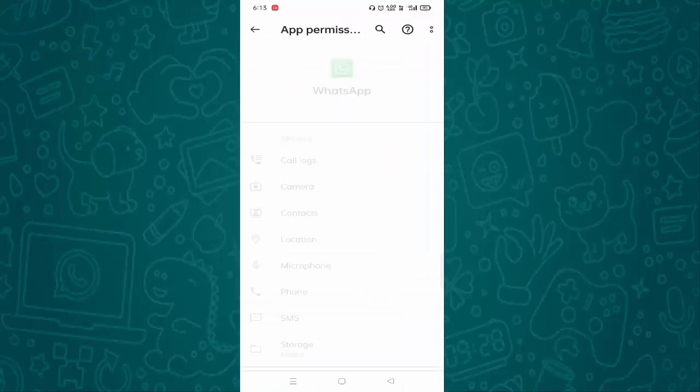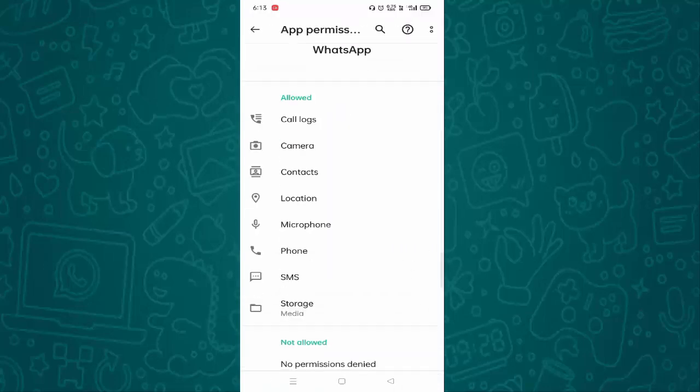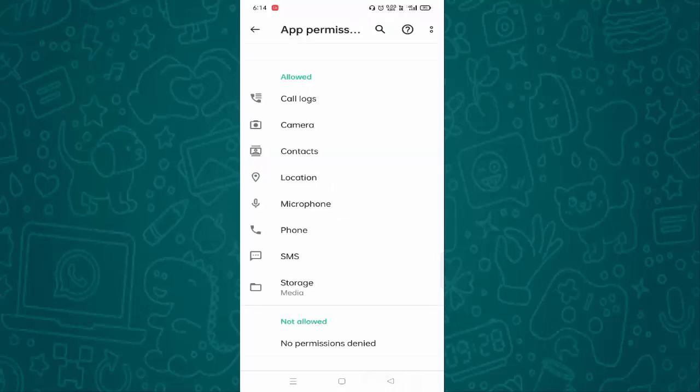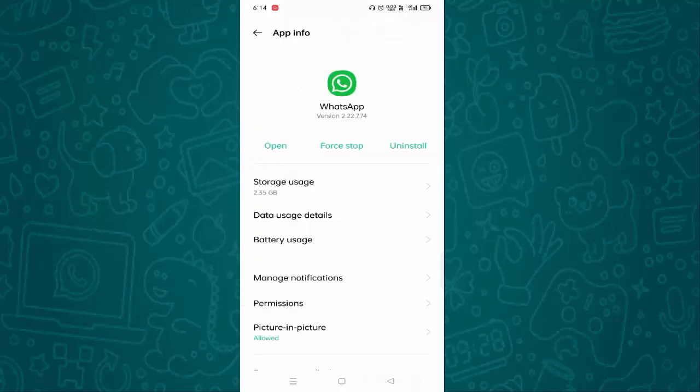Just tap on this. Here you need to allow permission for your storage. You can see Storage, just tap on this. If the permission has been selected as Don't Allow, you just need to give access. Allow access to media only. After selecting this, then go back.